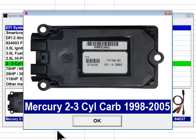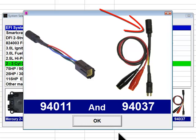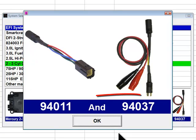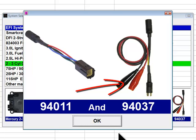An engine that is not running requires external electrical power to power up the ECM module for diagnostic purposes. To connect Diacom to these engines, two adapters are required: engine diagnostic adapter number 94011 and inline power adapter number 94037. Connect power adapter number 94037 to the Diacom cable, then connect diagnostic adapter number 94011 to the 94037 adapter. After these connections are made, connect diagnostic adapter number 94011 to the engine Datalink connector. The alligator clips of adapter 94037 must be connected red to battery positive and black to battery negative.